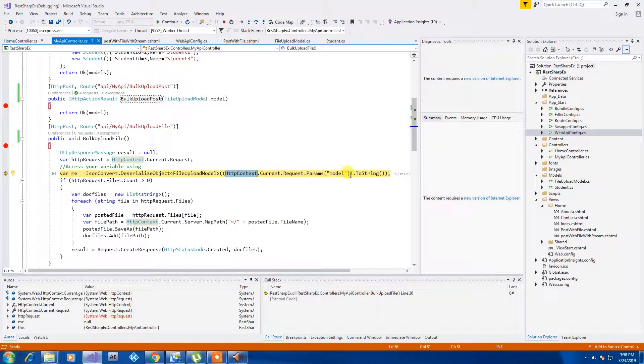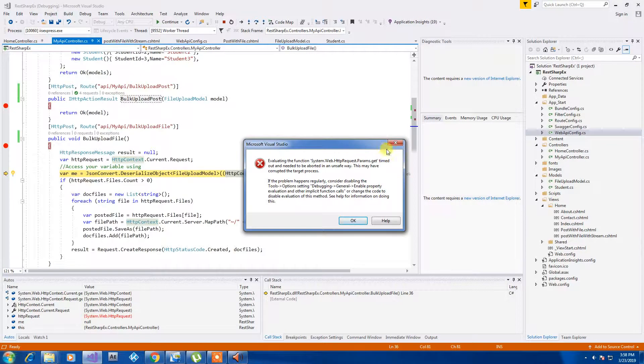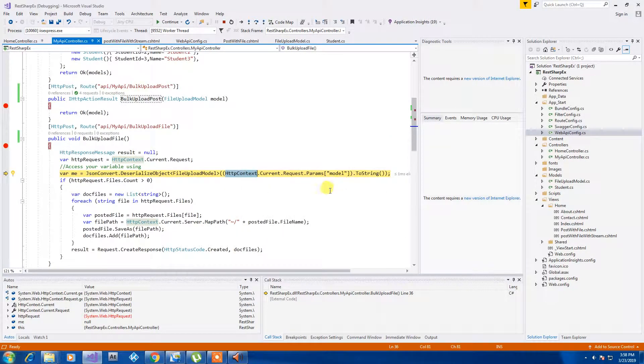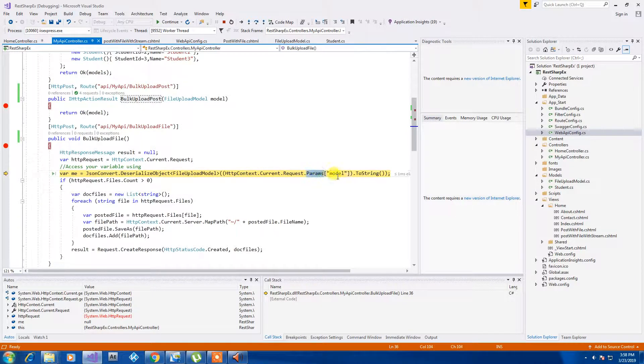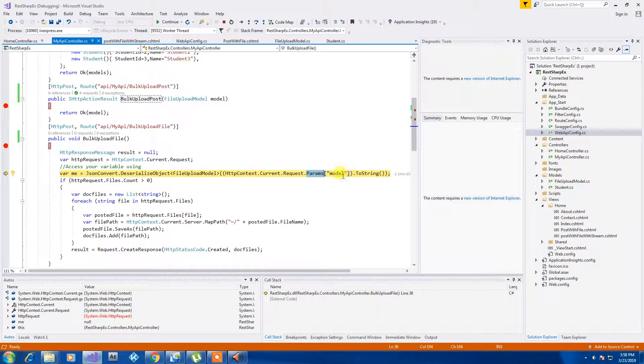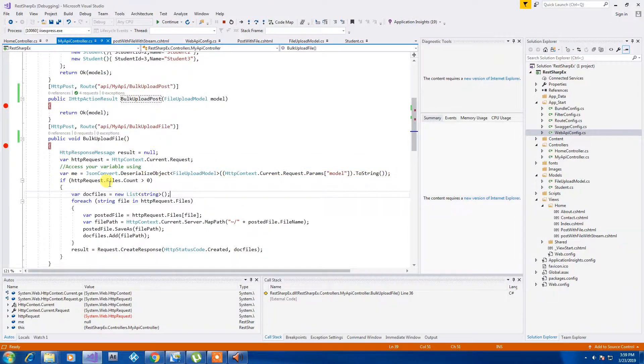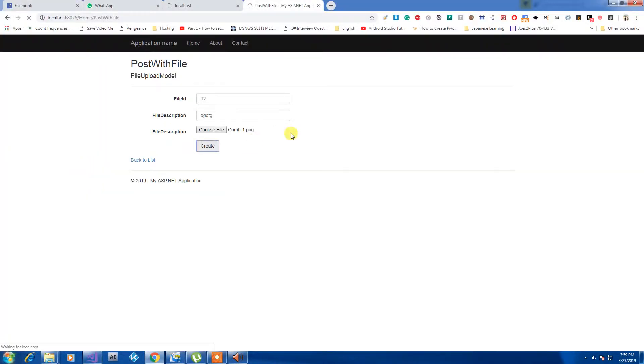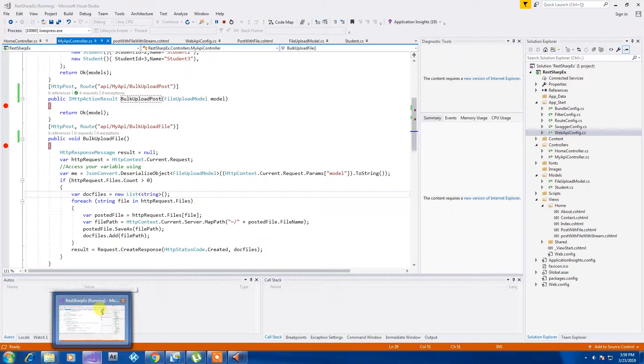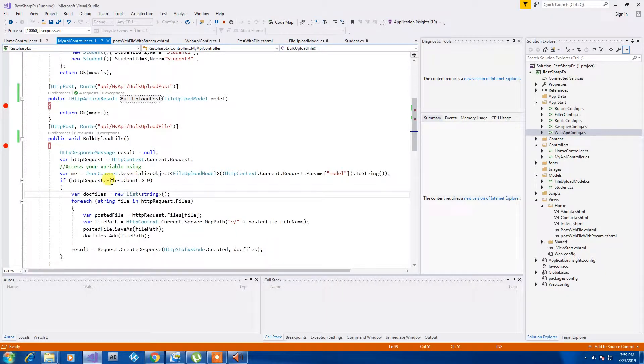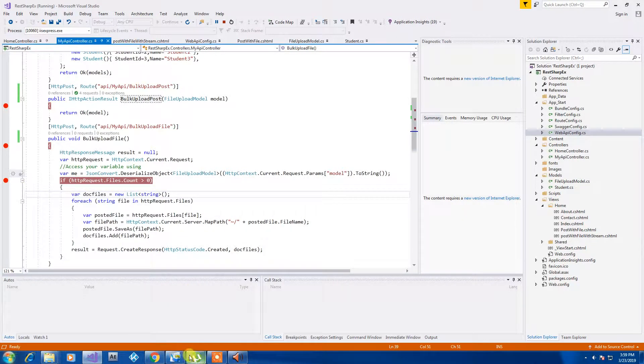Inside that I am just doing a deserialization from the parameter. This is where we are getting that JSON string and I am converting it back to the file upload model so if you can see it should have data in a serialized mode.